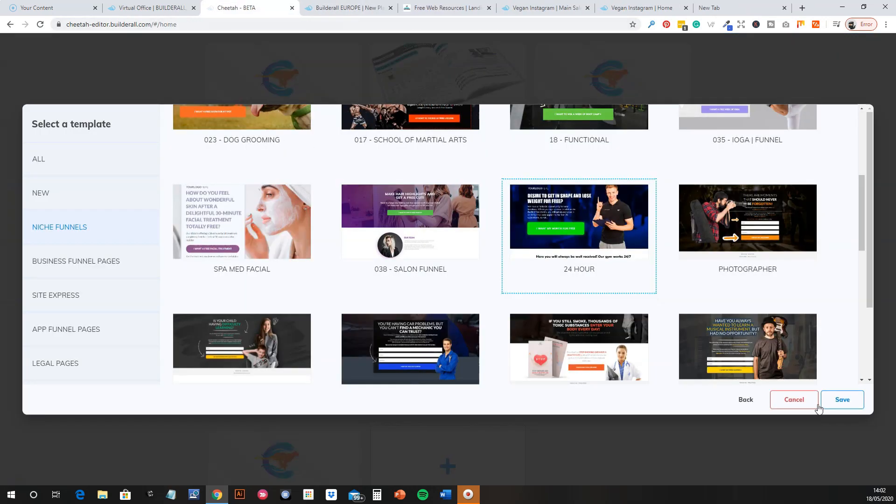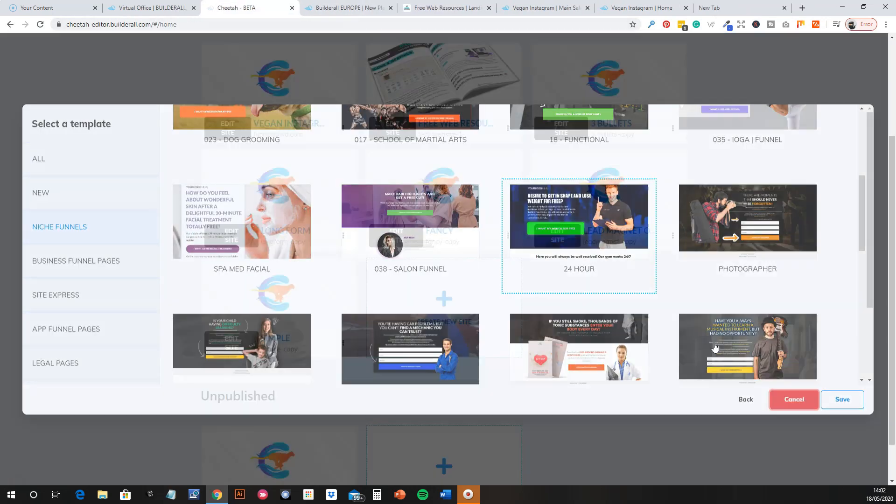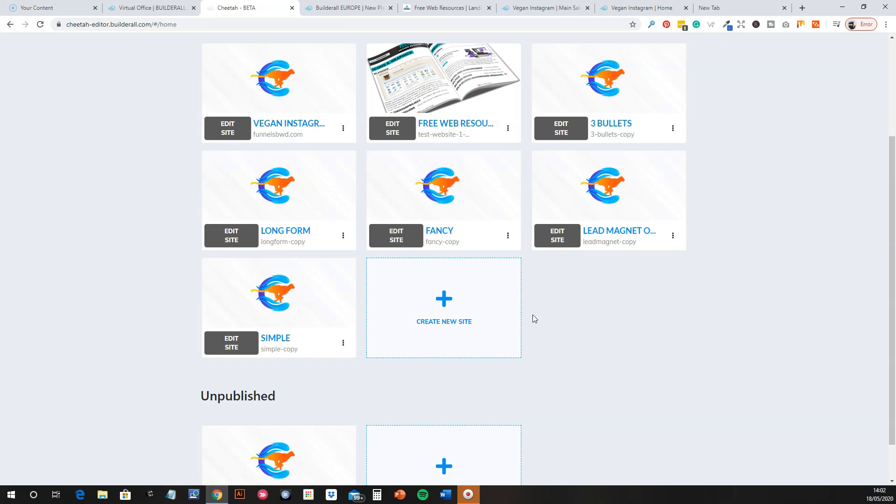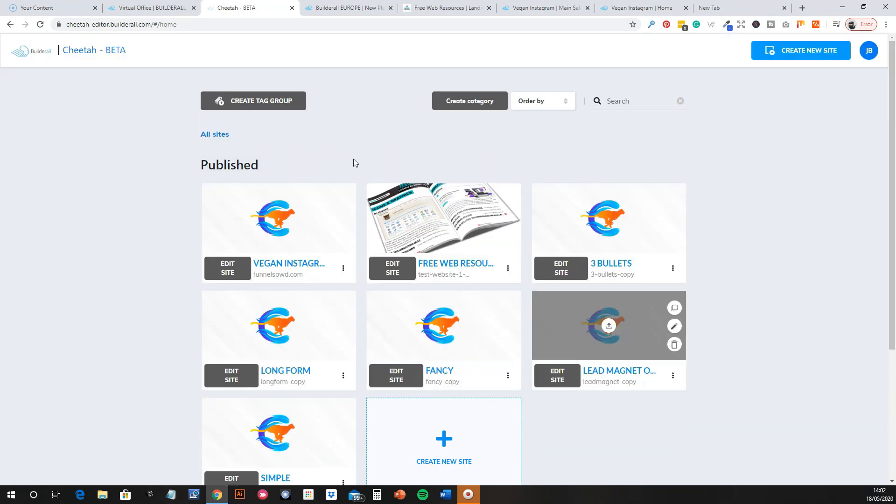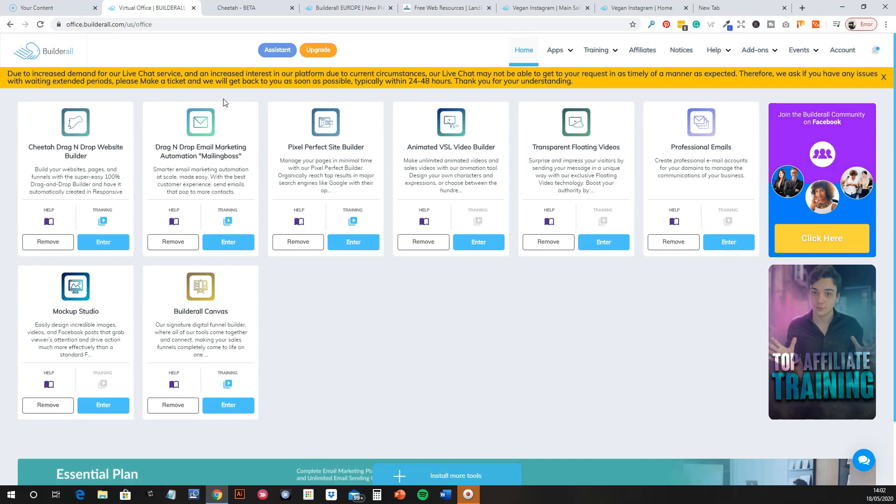Well anyway it's dead simple. If anyone, like I say, if you ever used Elementor or anything like that, you'll be absolutely fine with it. That side note on that, there is all training videos on everything.